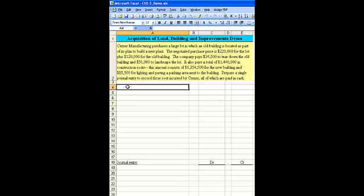$1,354,500 represents the cost for the new building and $85,500 for the lighting and paving of a parking area next to the building.